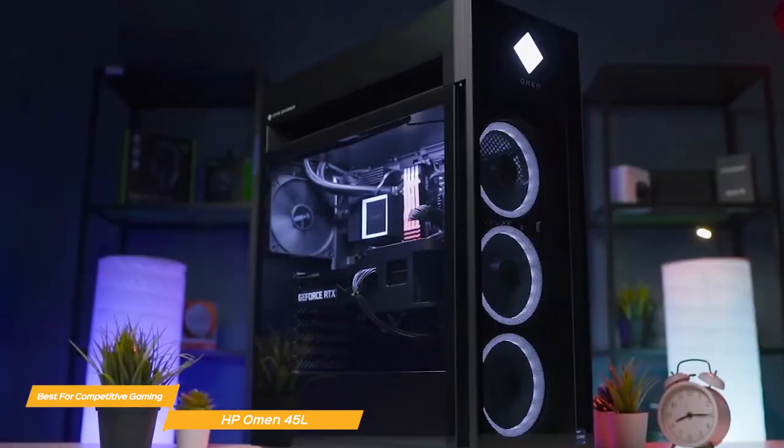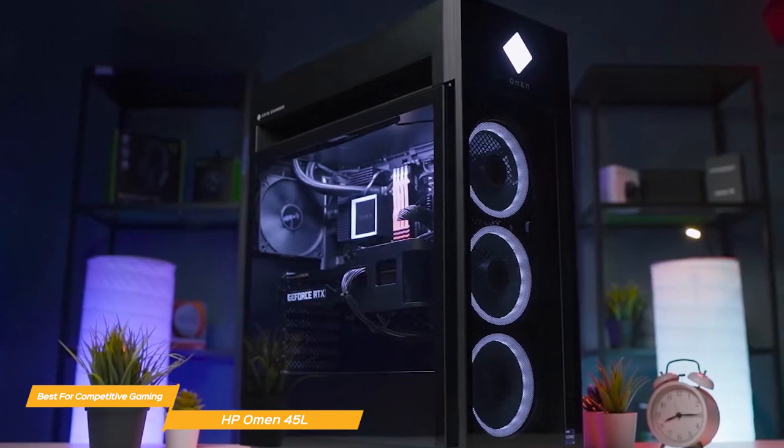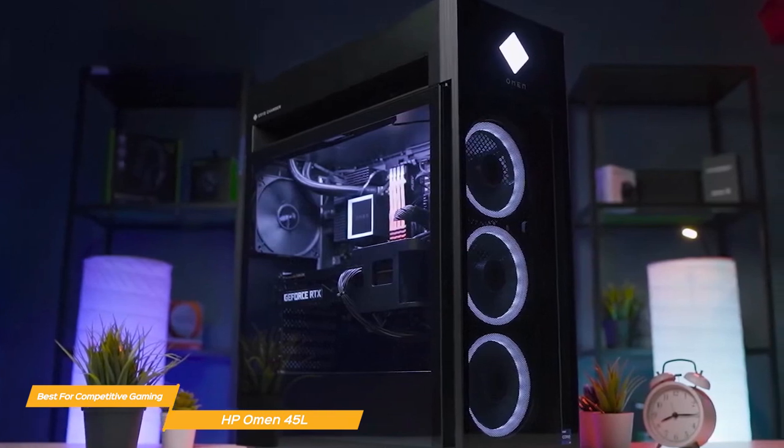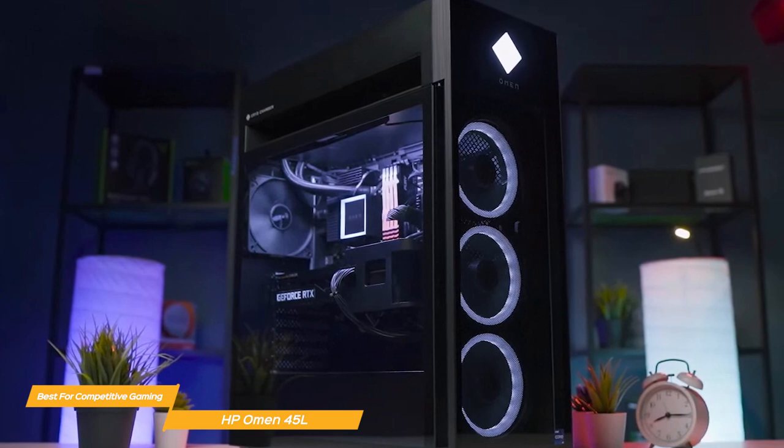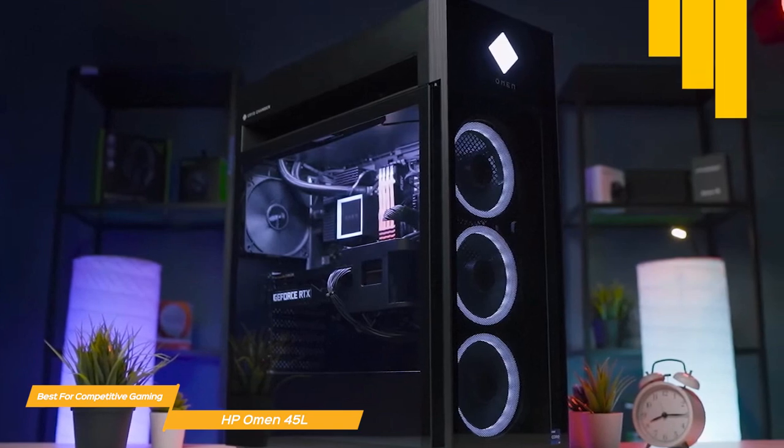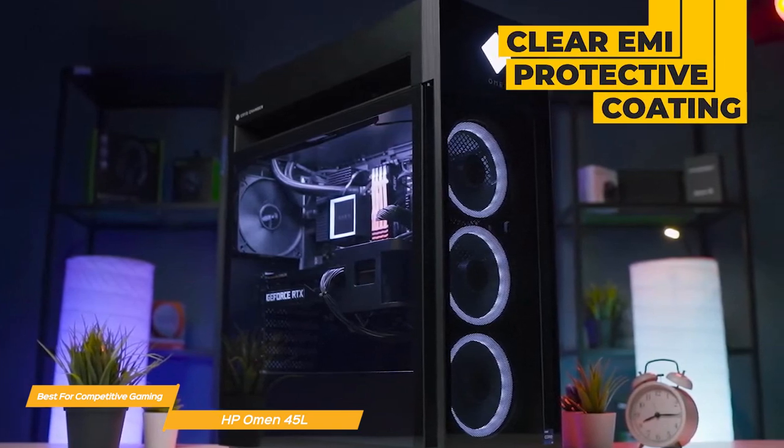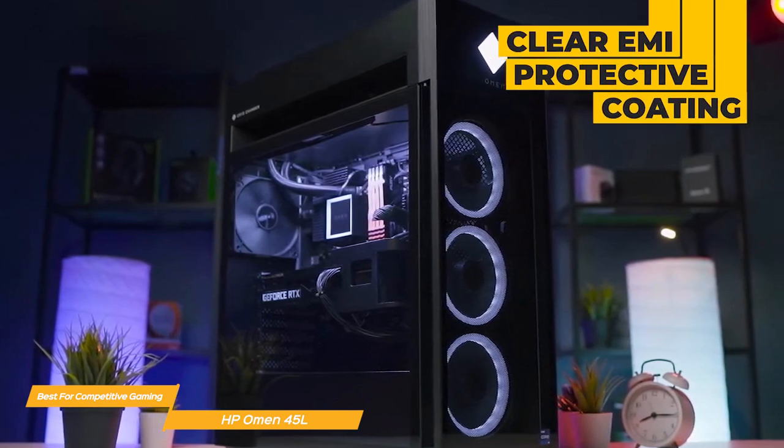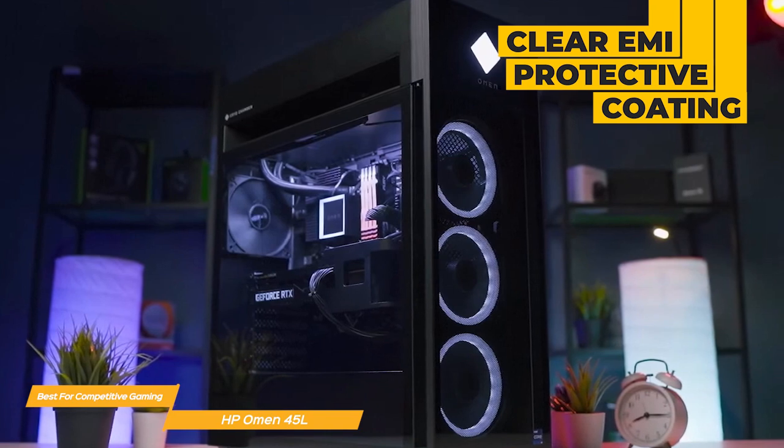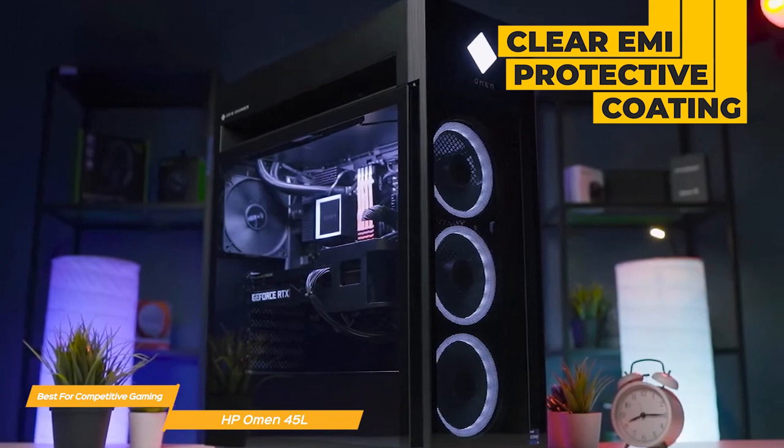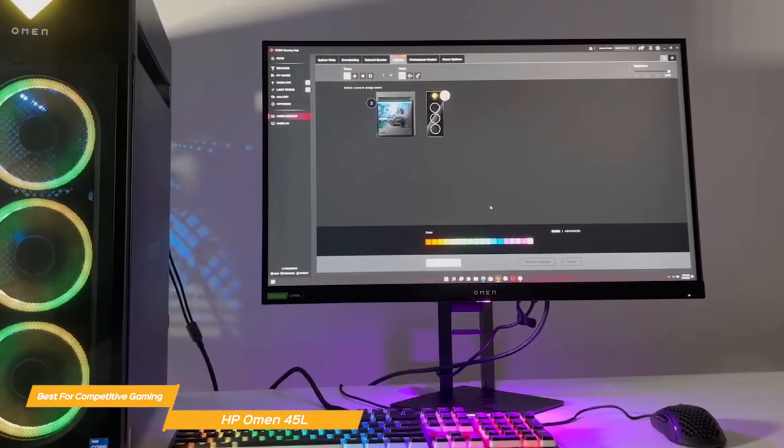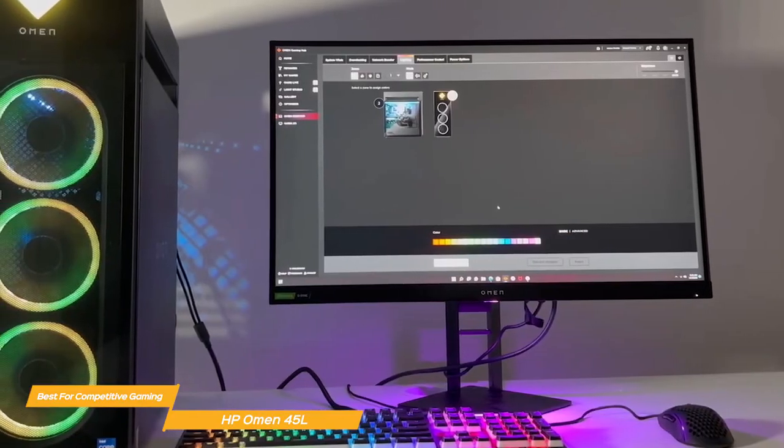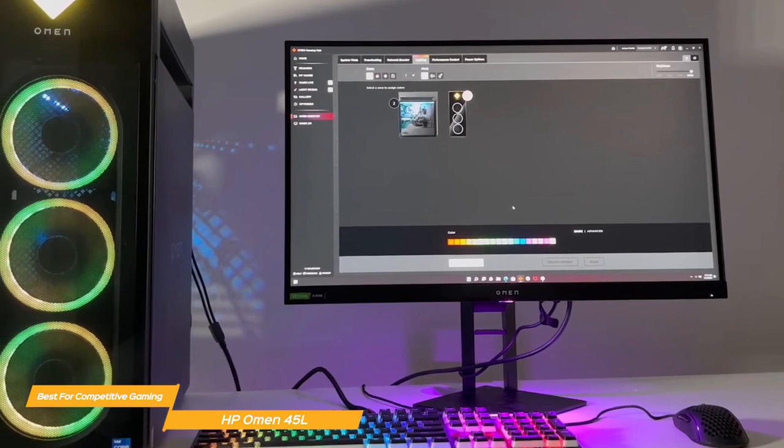The Omen 45L's design screams power. A tempered glass side panel shows off the internal components with RGB lighting effects. A clear EMI protective coating helps reduce the risk of electrical and magnetic interference with other devices. And the package includes the HP 310 wired keyboard and mouse combo.